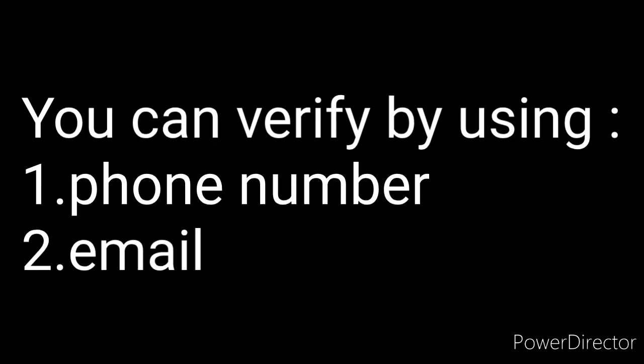I do have to point this out. In order to add a thumbnail, you have to verify your channel through a computer, PC or just your laptop, using either your phone number or email password.